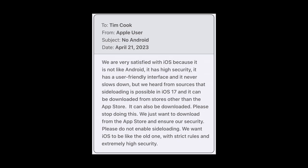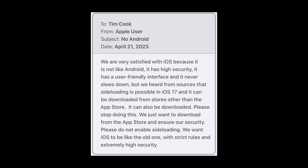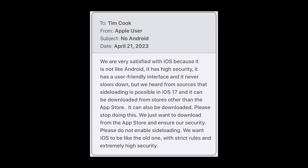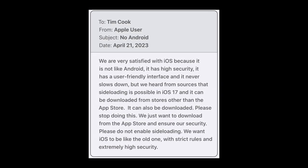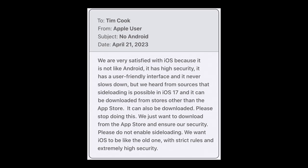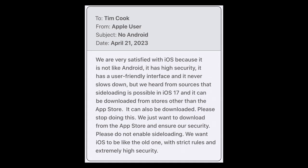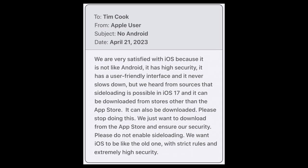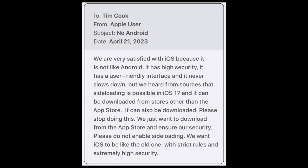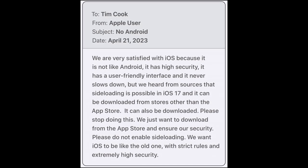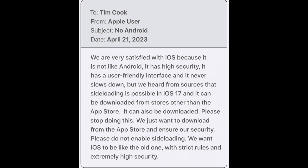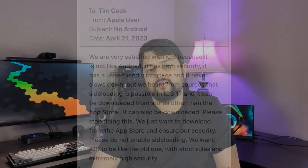Here's another one: 'We are very satisfied with iOS because it is not like Android. It has high security, it has a user-friendly interface, and it never slows down. But we heard from sources that sideloading is possible in iOS 17 and it can be downloaded from stores other than the App Store. Please stop doing this. We just want to download from the App Store and ensure our security. Please do not enable sideloading. We want iOS to be like the old one with strict rules and extremely high security.' So you want your freedom to be taken away by a company that does not do things in your best interest.